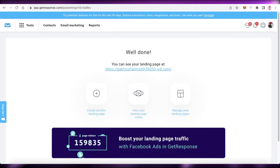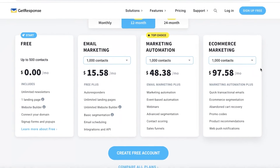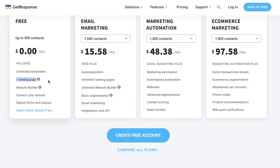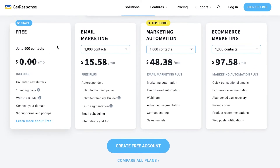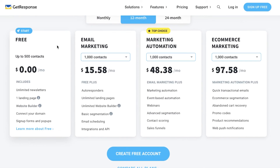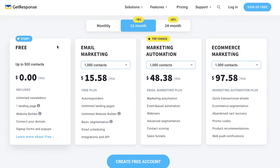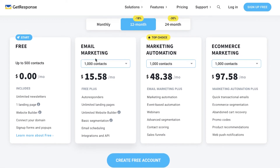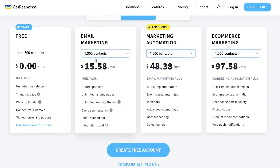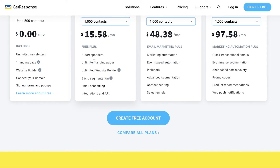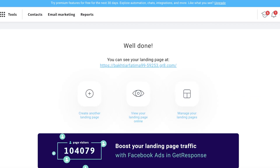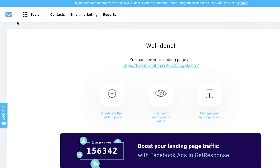On the free version of GetResponse you can only create one landing page and one website, so keep that in mind. If you want to create multiple landing pages, you'll need to opt for a premium plan starting at $15.58 per month, which gives you unlimited landing pages — a useful feature if you're looking to scale.